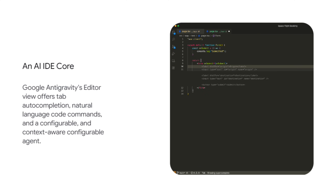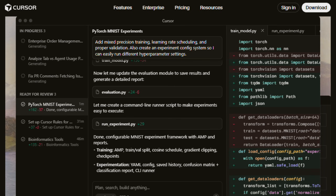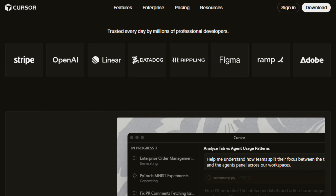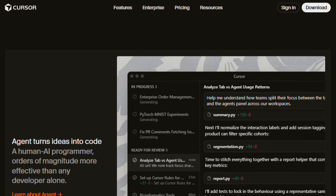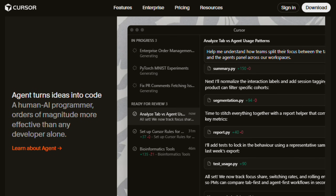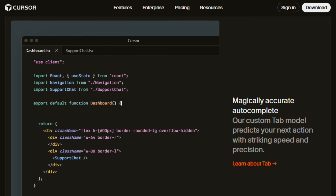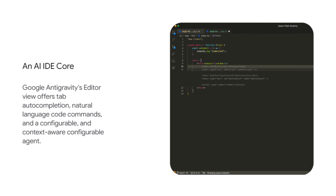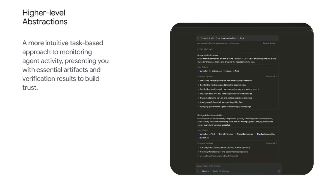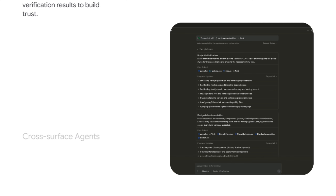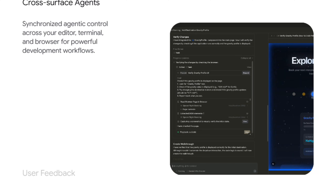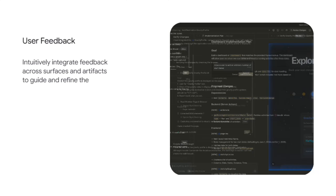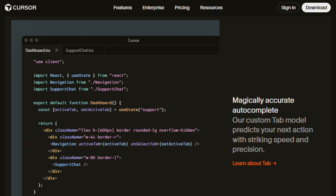Meanwhile, Cursor focuses on everyday programmers seeking precise AI assistance within existing workflows, offering inline suggestions, context-aware chat, and scaffolding tools. Both derive from VS Code, yet Antigravity provides a manager interface orchestrating multiple agents across editor, terminal, and browser, while Cursor relies on parallel agents using Git work trees, embedded testing, and voice support.